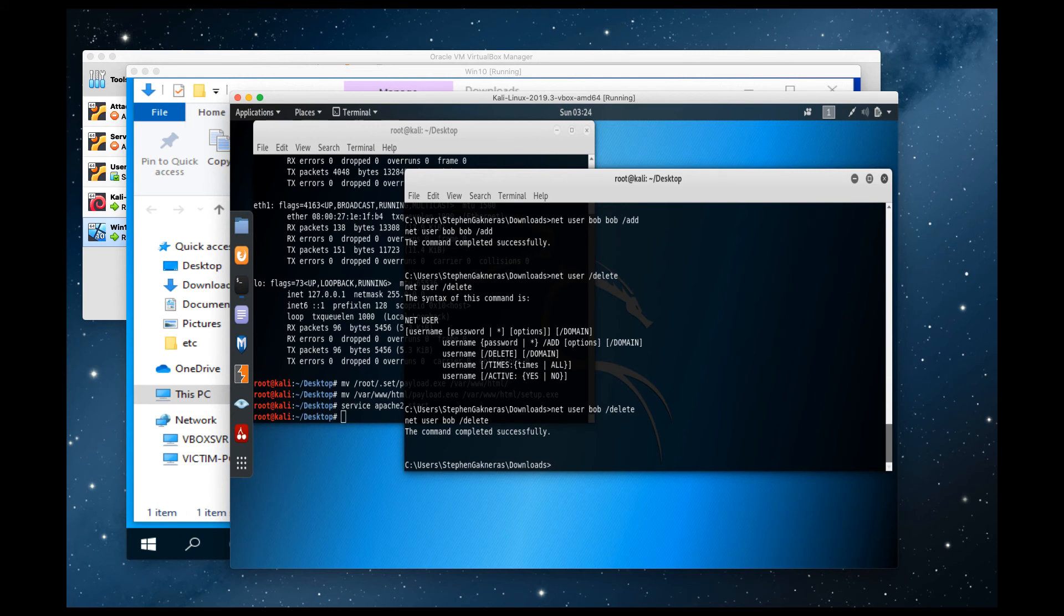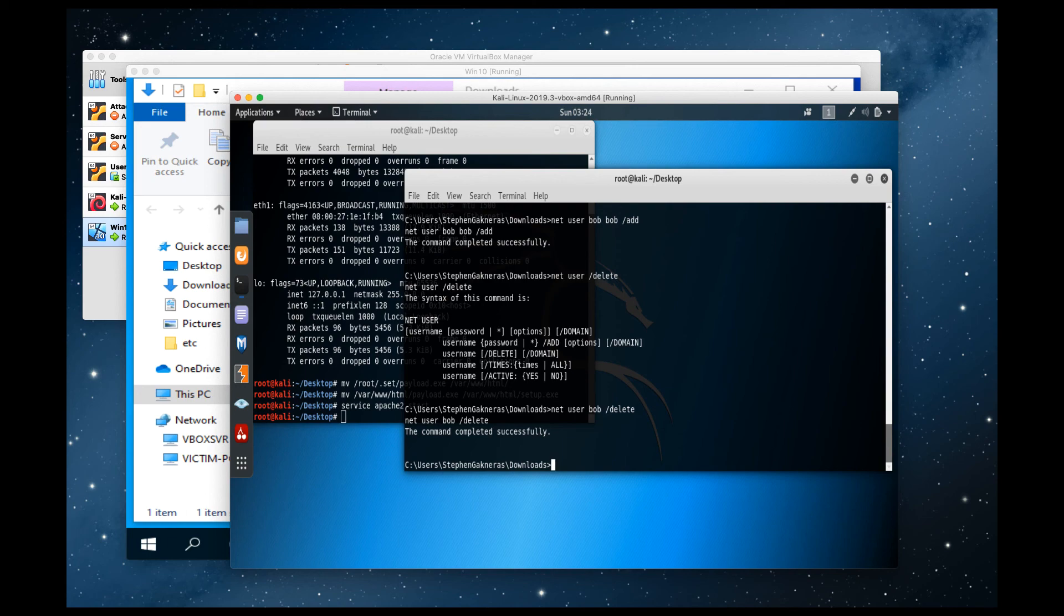And that's it folks. That's how you create a reverse TCP shell using the SET toolkit and gain administrative access into a machine. Thanks guys.